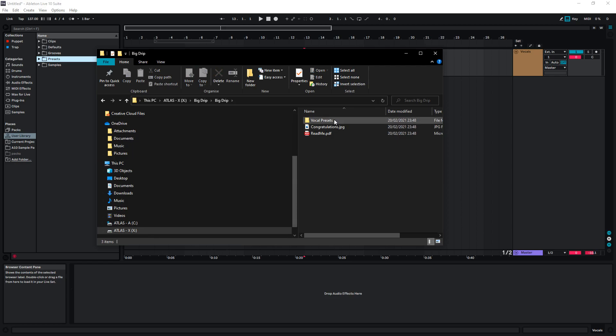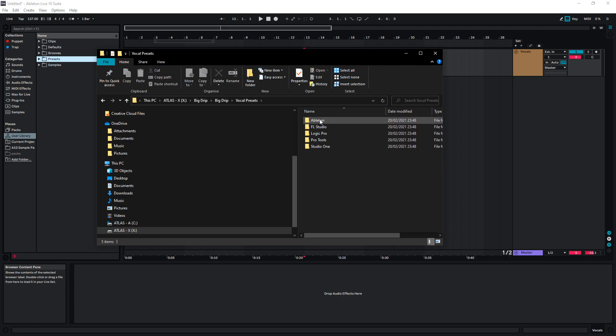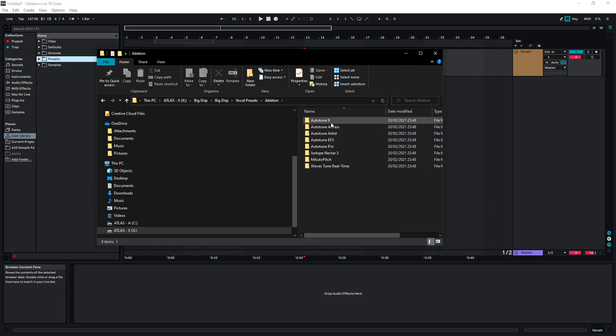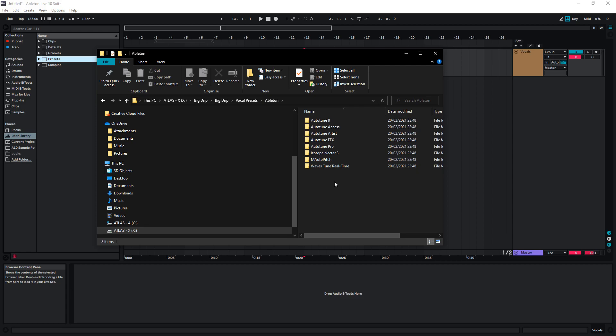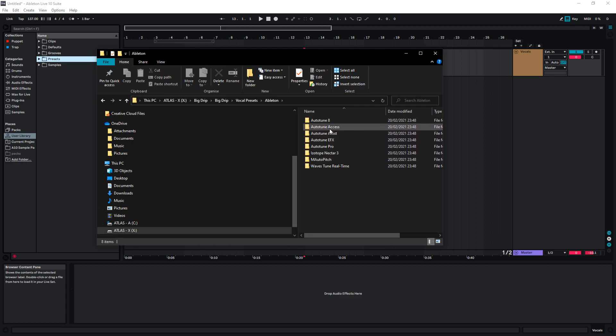We're going to go into this folder, and vocal presets. We're going to choose Ableton. And here we're going to select the folder that matches the Auto-Tune plugin we're going to be using. The vocal preset works with all of these plugins. I'm going to use Auto-Tune Access for demonstration.